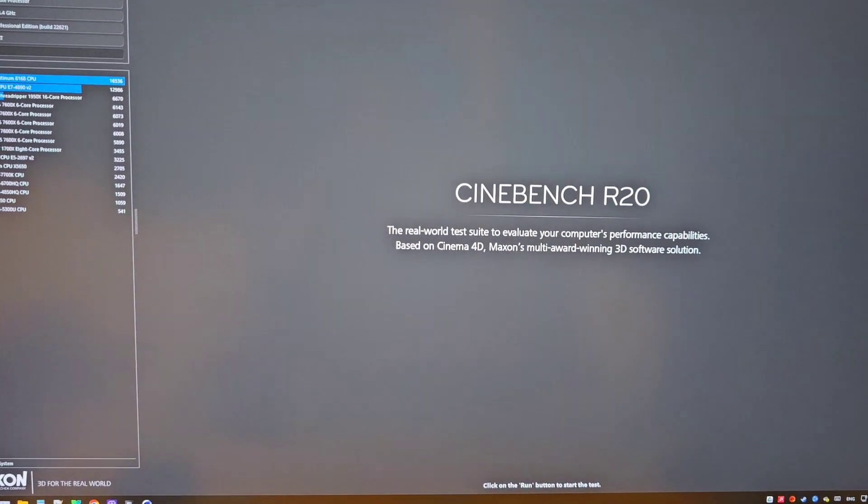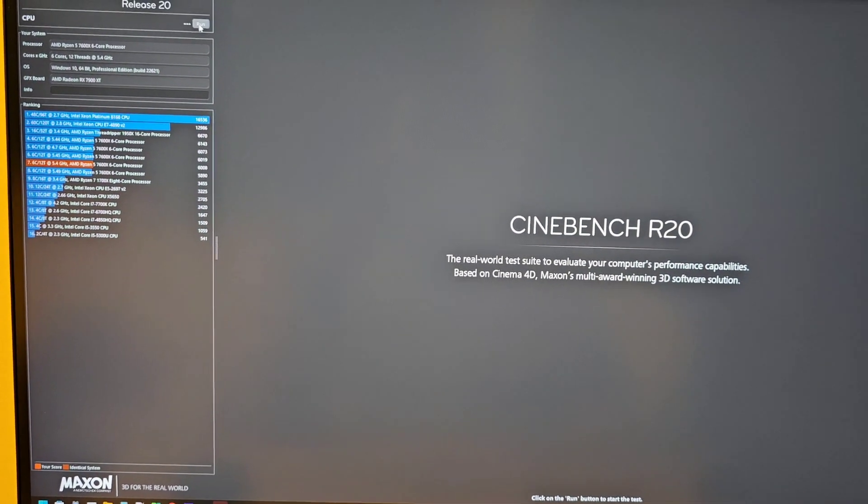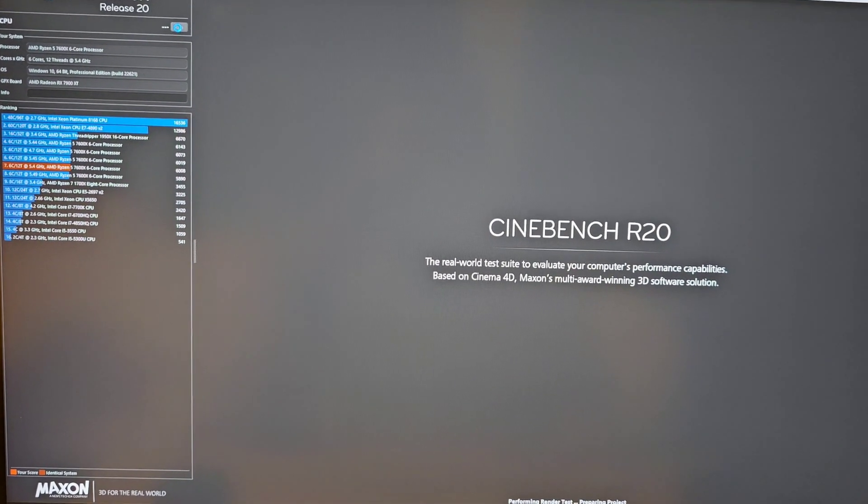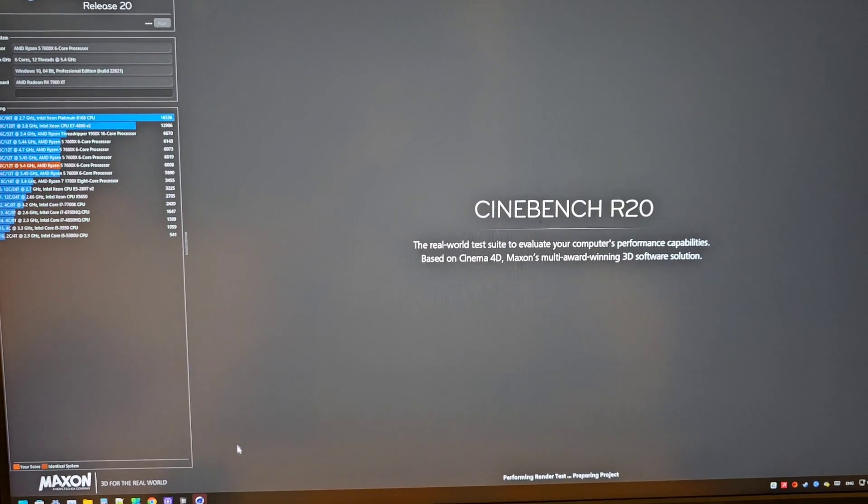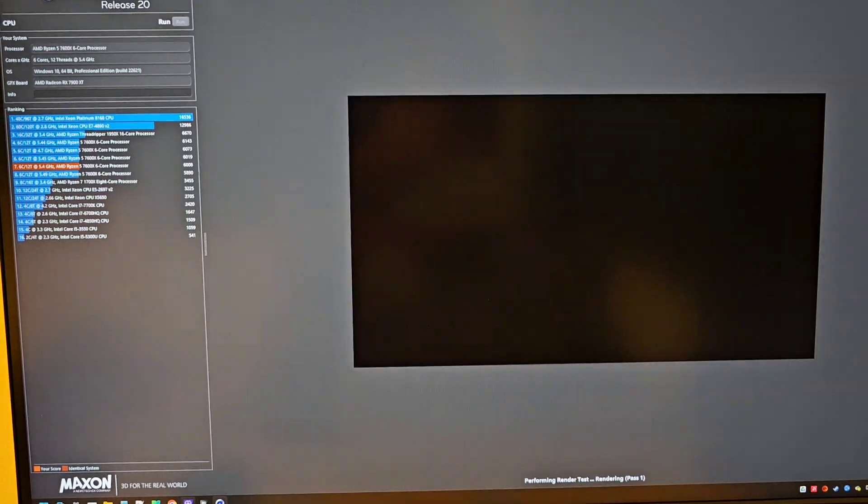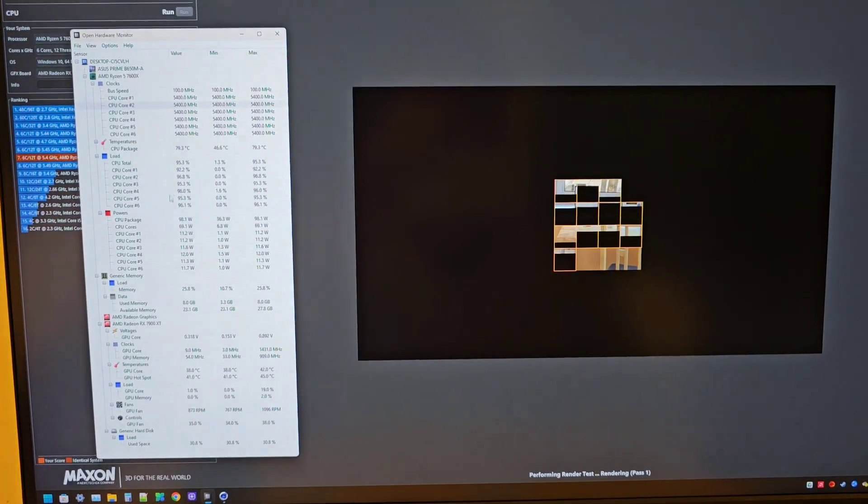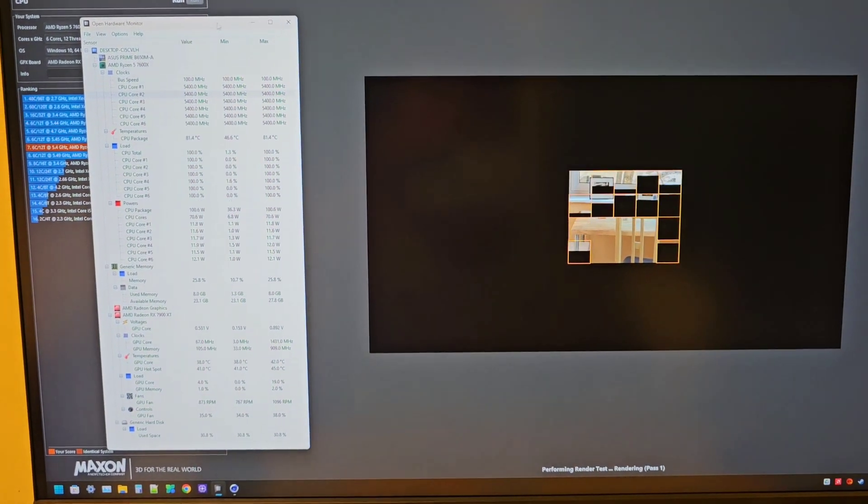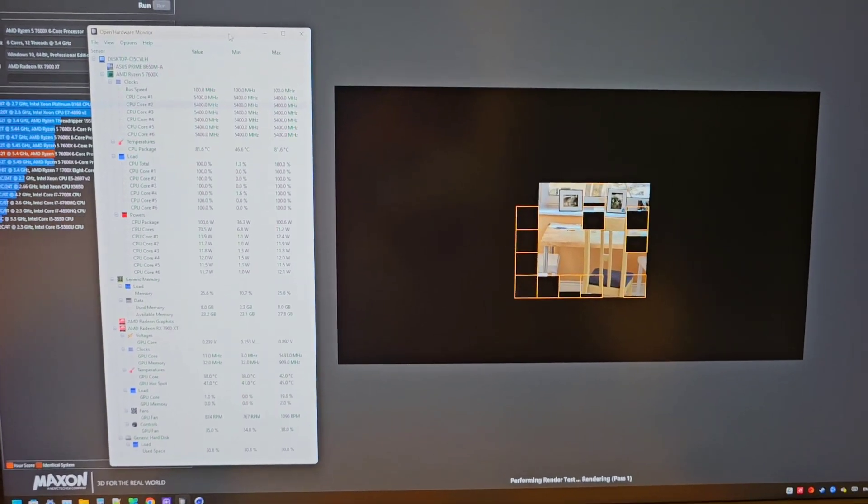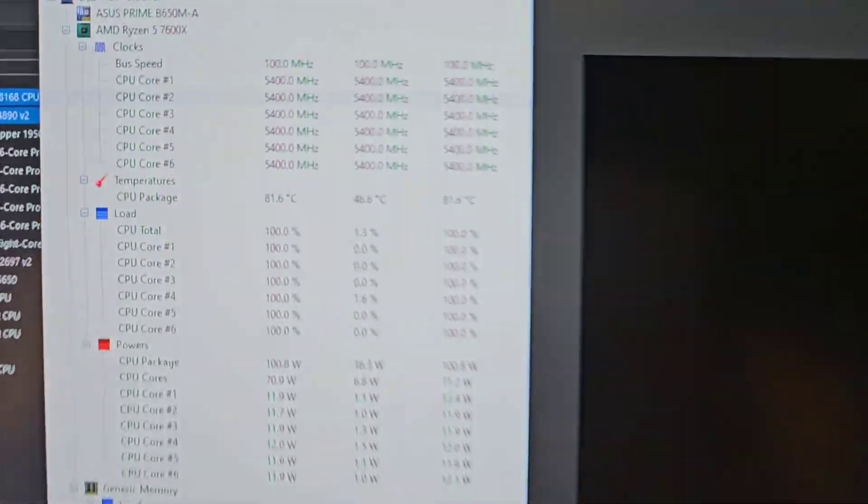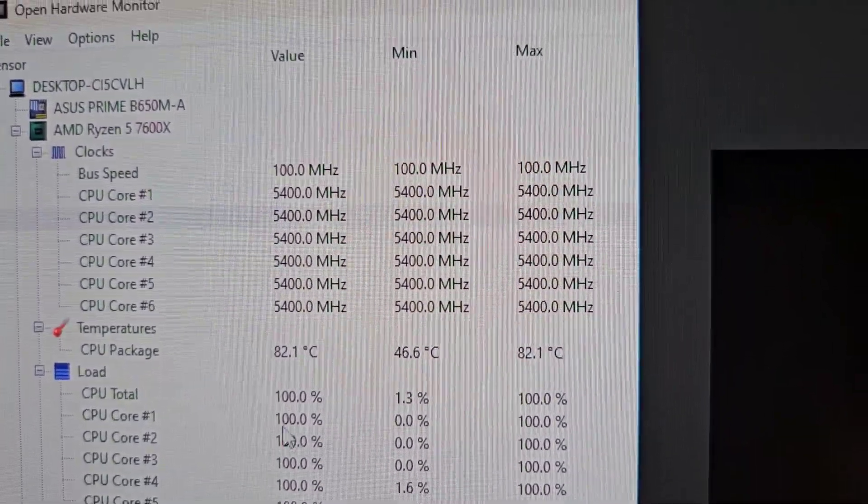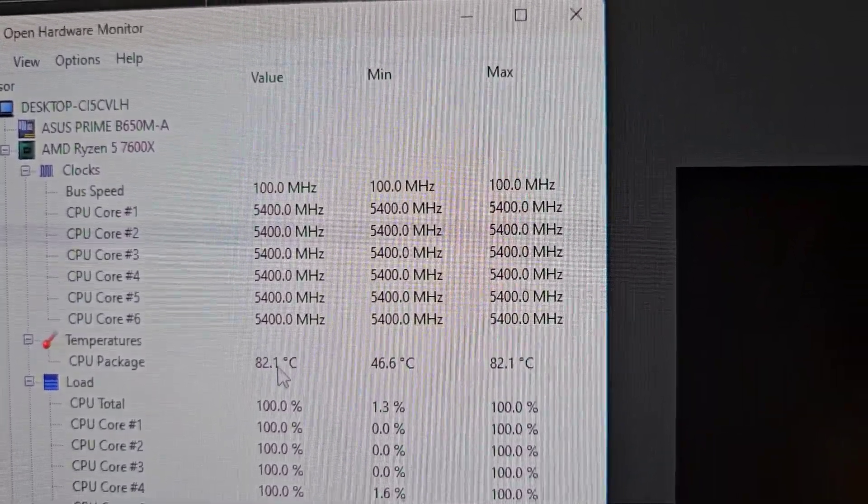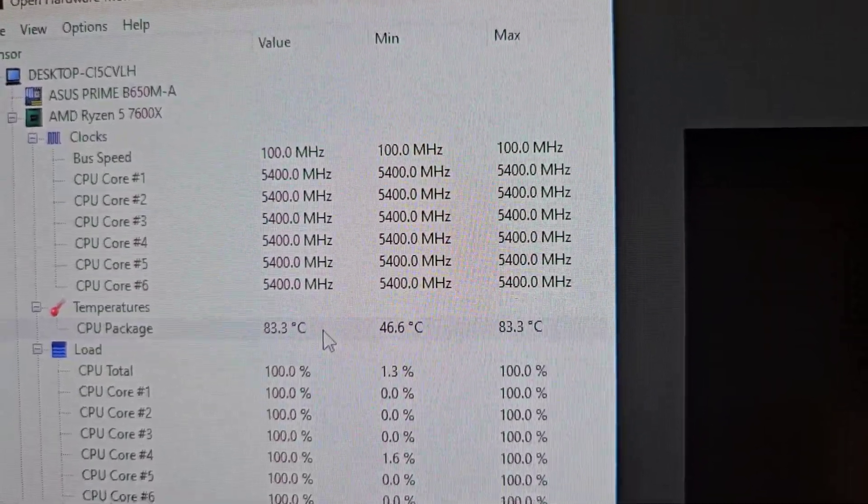I'll also show you the temps whilst it's running. The temps at the moment is like 82 degrees which is fine.